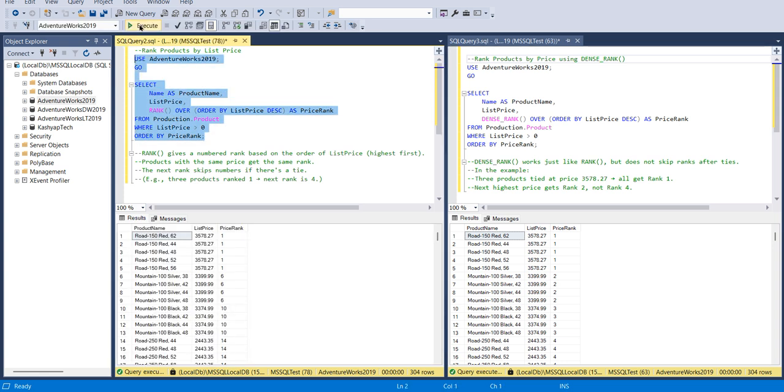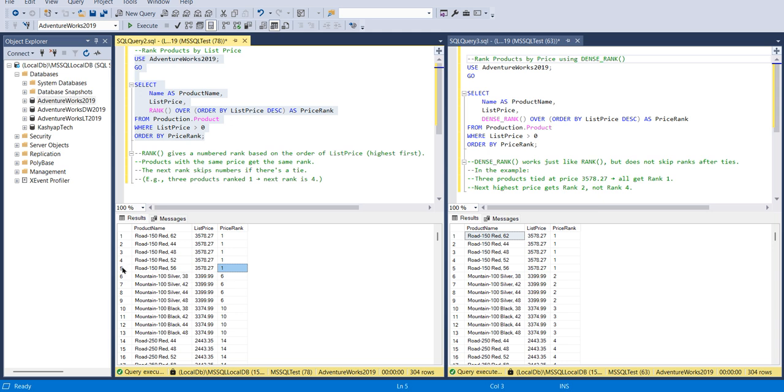When I execute this one, you can see the output is showing the price rank like one. One is given till the fifth number because we are ordering by the list price, so it's the same value. But after that it gives a six because it's skipping the numbers. Till fifth it's the same number and after that it provides the six.